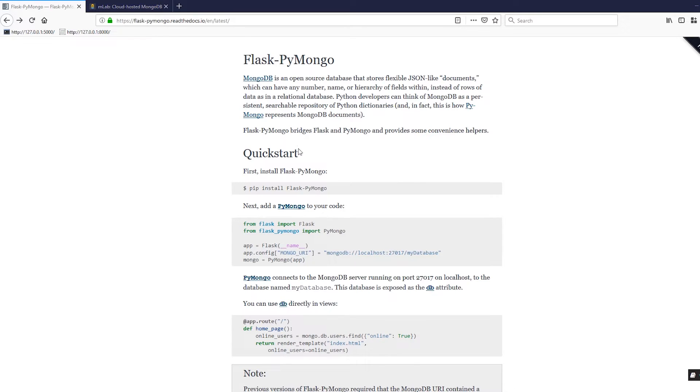Flask PyMongo is pretty easy to use. In this video I'll cover connecting to the database, and in the next video I'll cover how to actually do some things with that database.